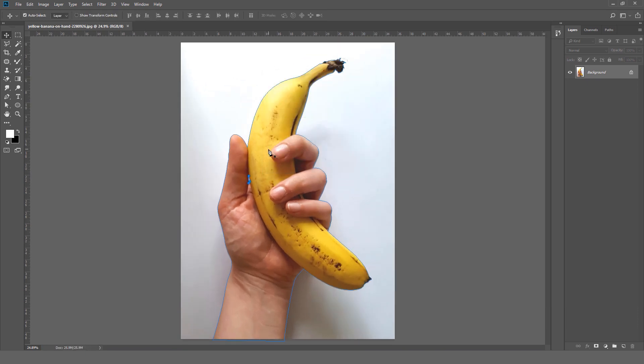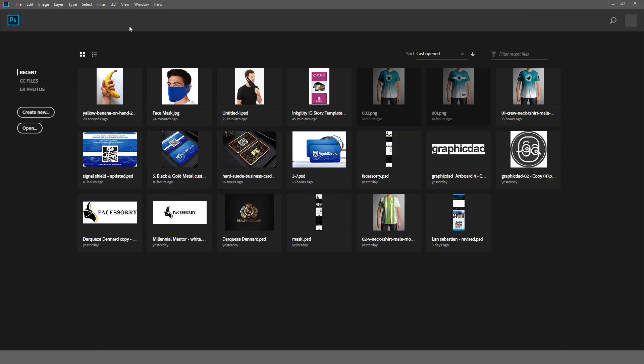This method is also called non-destructive method. As you can see we can also save our image with the path, so there will be no problem. You can later use the path to remove the background like this. Now we're going to close it.